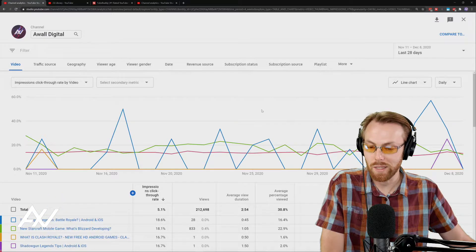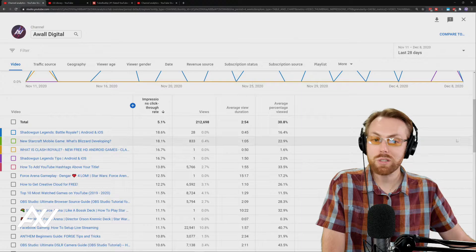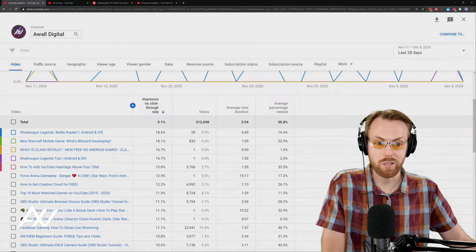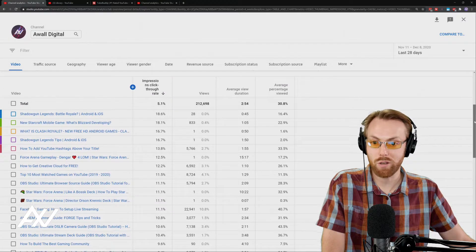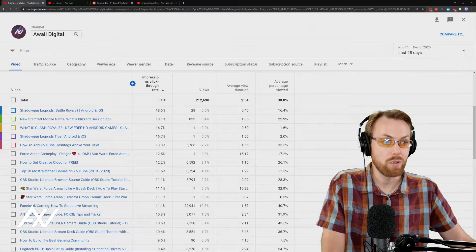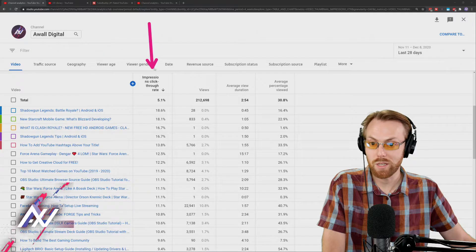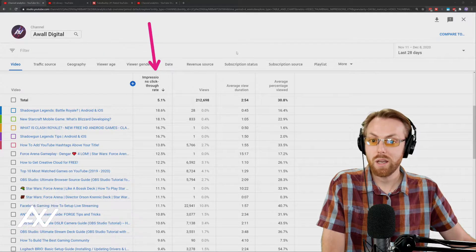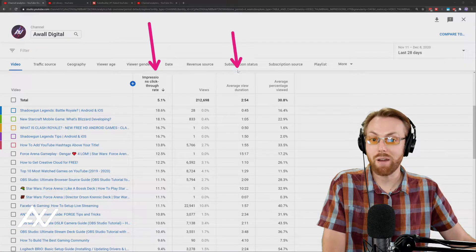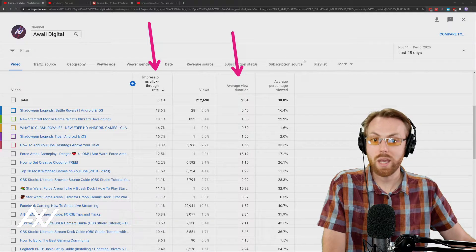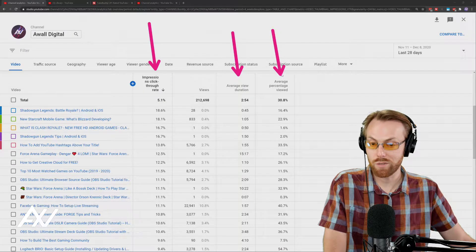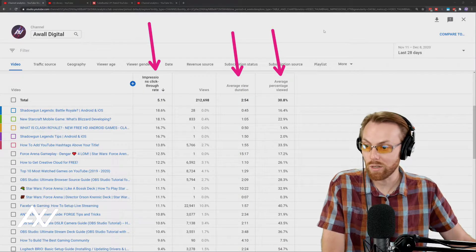So why did I add that? The most important statistics to YouTube's algorithm for you to grow your channel is your click-through rate right here, your average view duration right here, and your average percentage viewed right here.